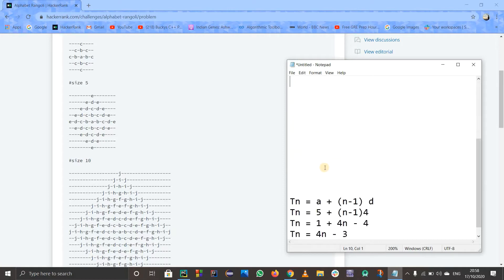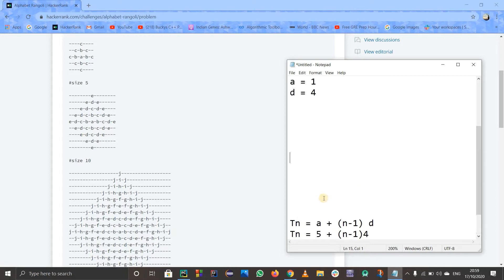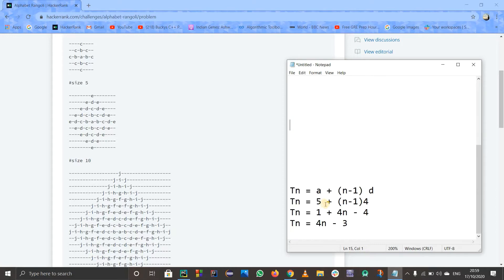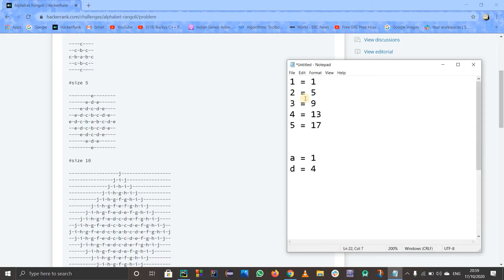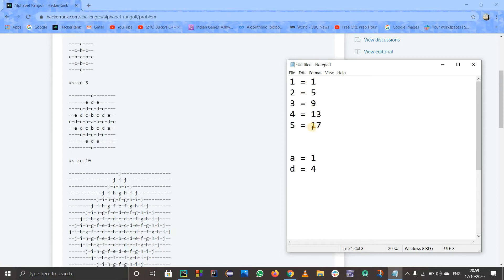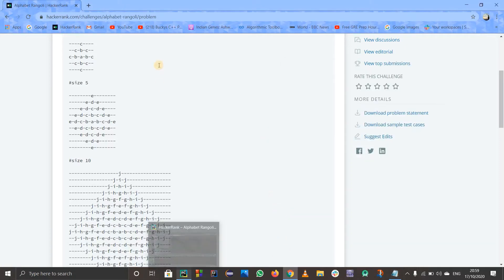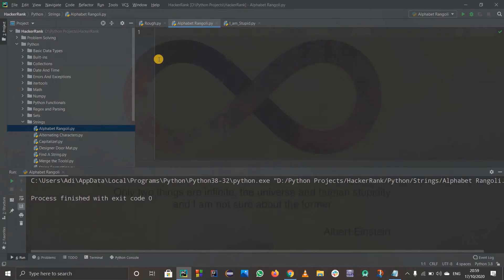We want the generalized term TN of the AP. The formula is TN = A + (N-1) × D. Substituting A = 1 and D = 4, we get TN = 4N - 3. So for each N, the width is 4N - 3. For example, N=1 gives width 1, N=2 gives 5, and so on.